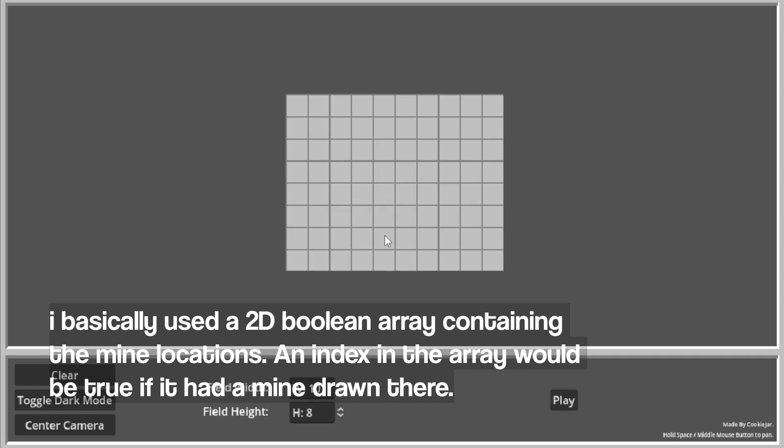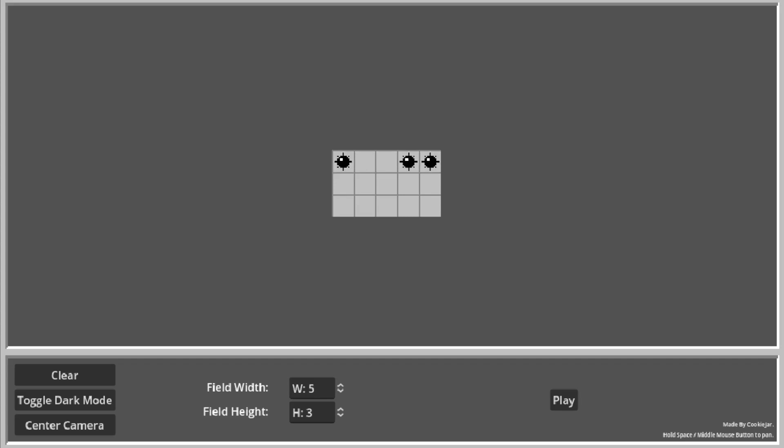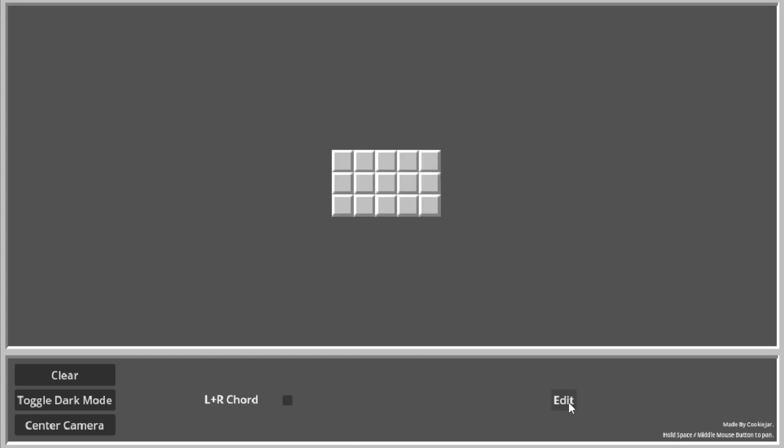So yeah. I just wanted to show this cool creation. For some additional features, you can also turn on LR chording or turn it off.